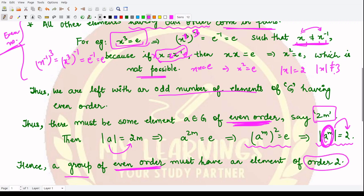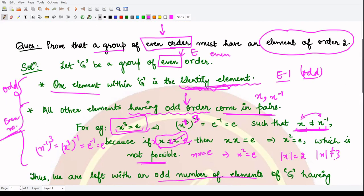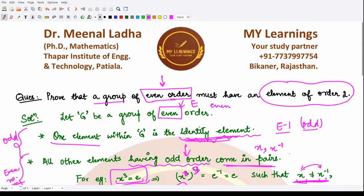Hence we conclude that a group of even order must have at least one element of order 2, and this is what we wanted to prove. This is a theoretical proof. I hope you understood the gist of this question. That is it for this video, thank you for watching.